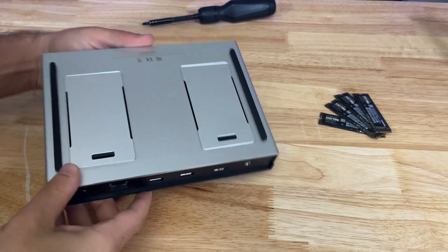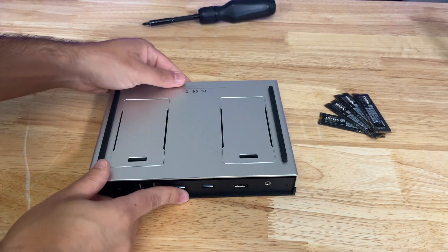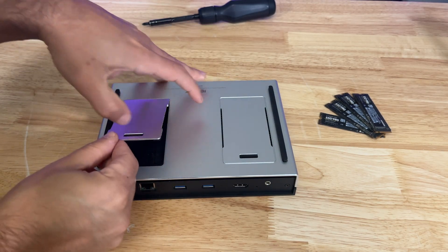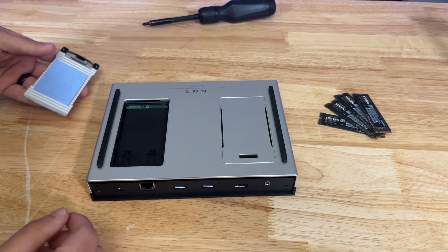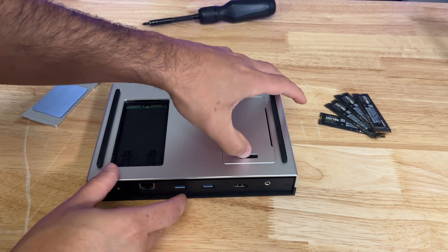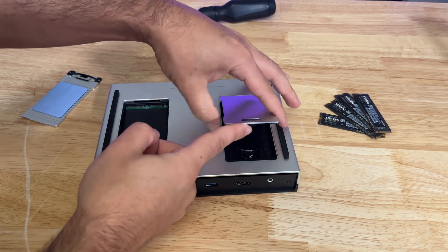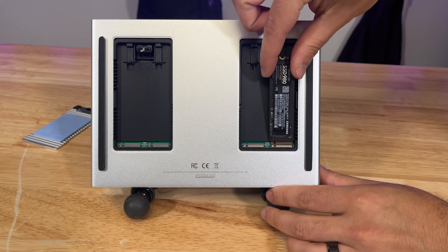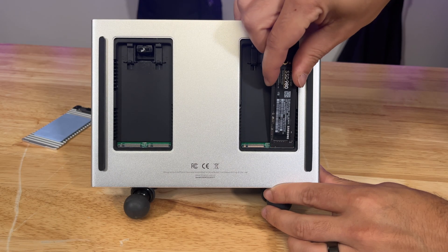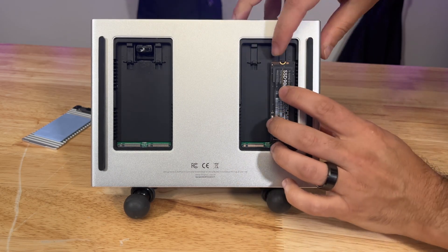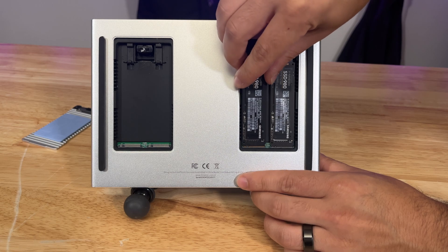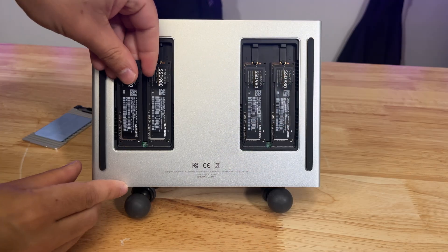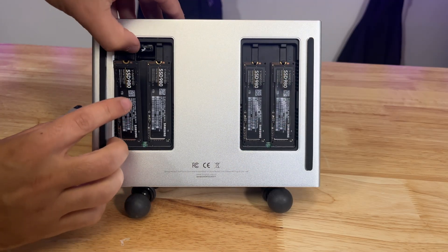To mount the NVMe drives, we need to turn over the unit and remove the two covers on both sides to reveal the M.2 slots for our drives. With the cover removed, we can easily install the NVMe drives into their slots as you can see here.